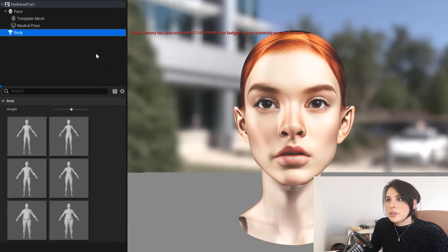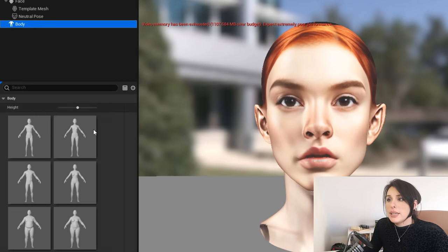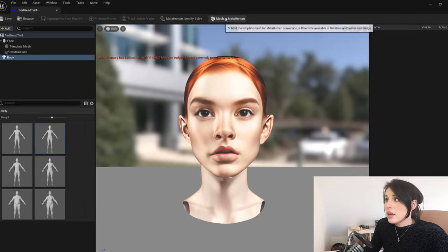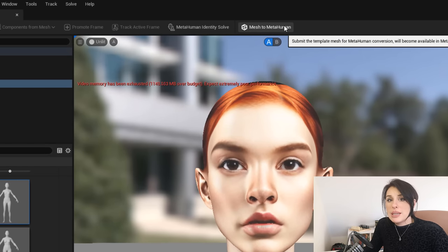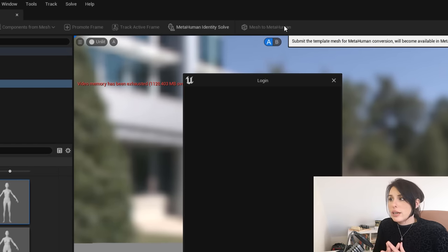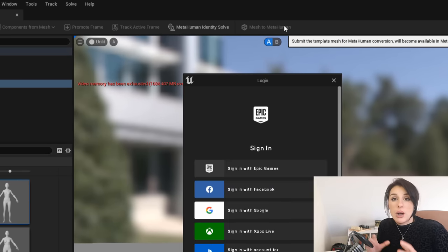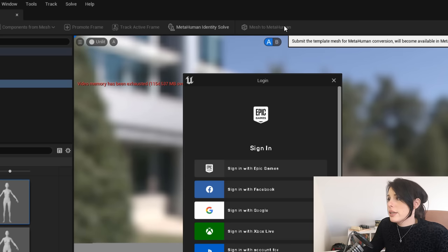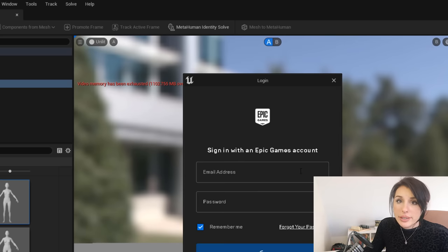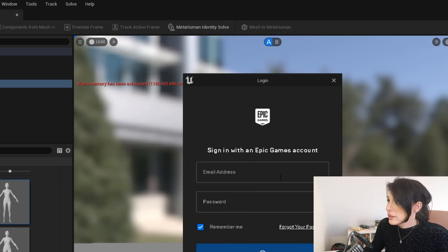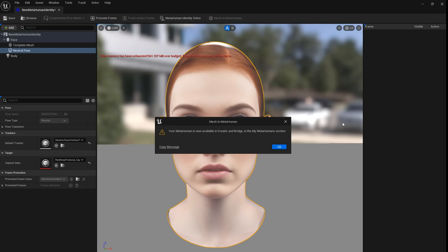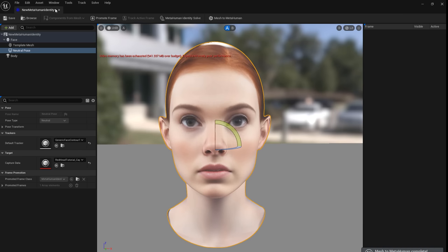Now click on MetaHuman Identity Solve. Once that's done, come over to Body, select a body most suitable for your character, then click Mesh to MetaHuman — that's going to transfer this model to our MetaHuman Creator. It might ask you to sign in at this point, so do that. You'll get a message saying your MetaHuman is now available in the Creator and Bridge — click OK.